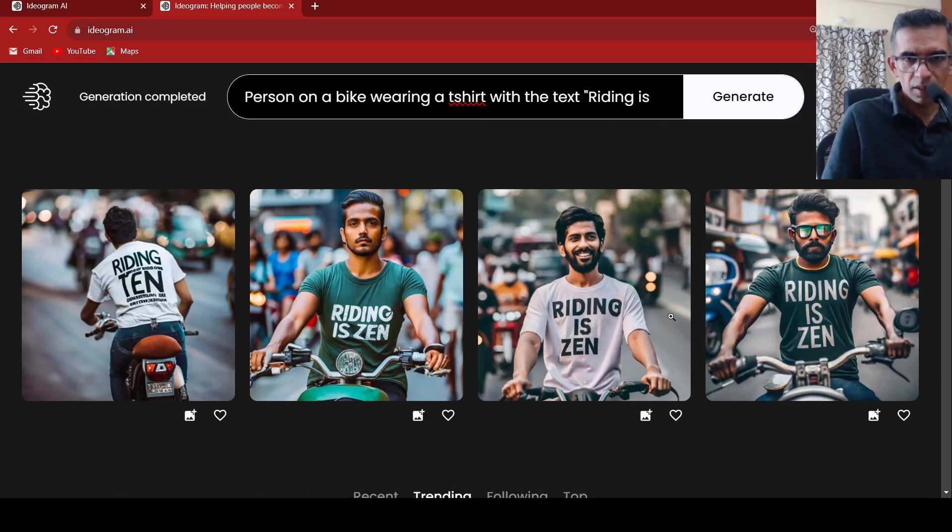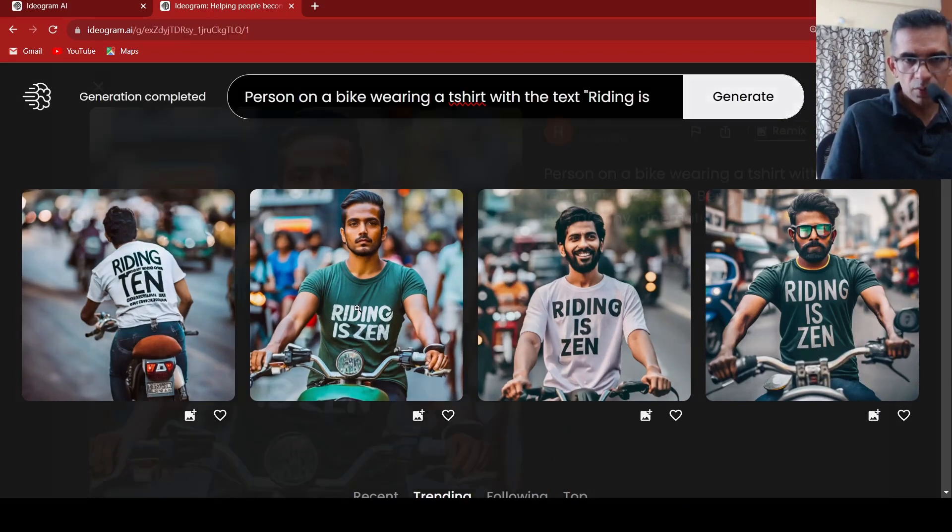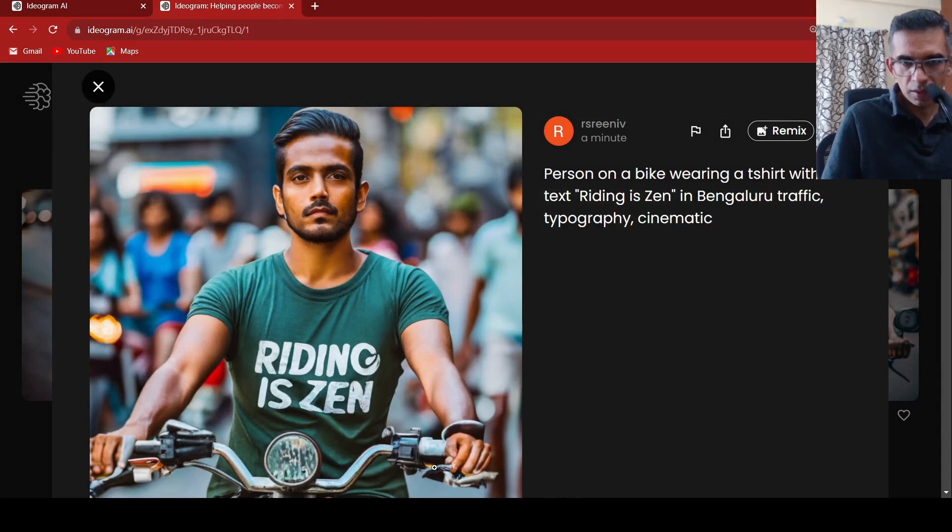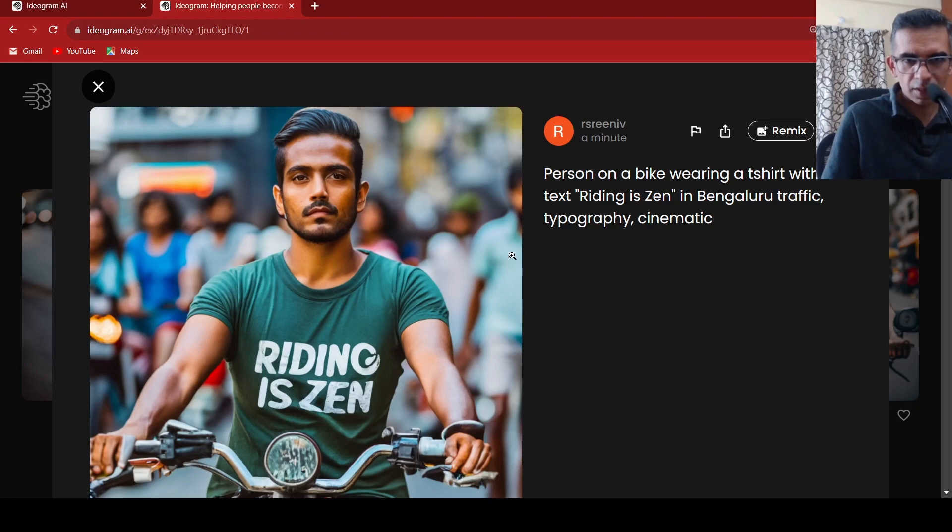This time it is much better I feel. Let us zoom into this image and see. Can I spot something over here with the arms and other things. Maybe yes the handles are not proper but still it is quite good.